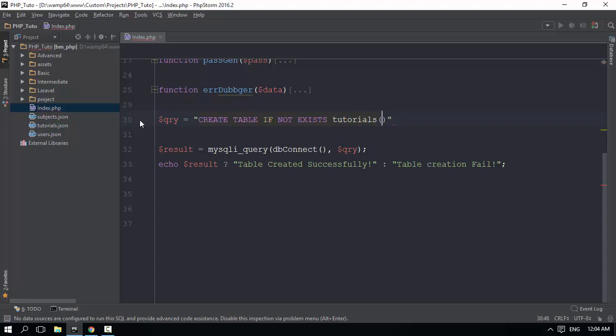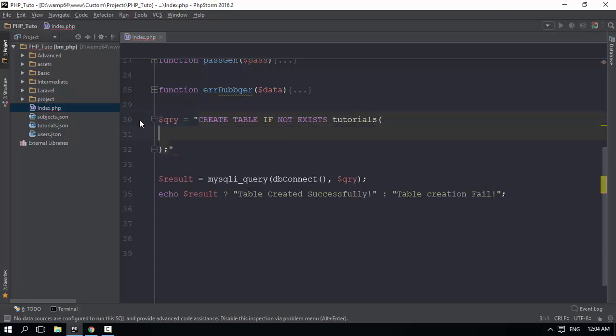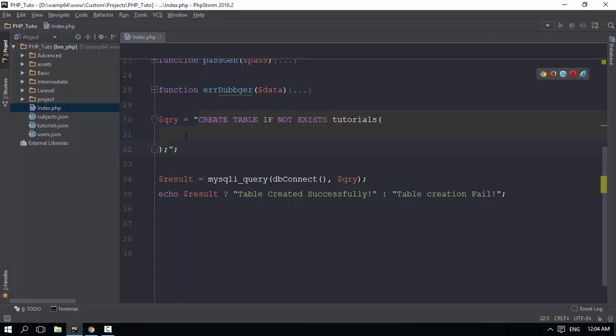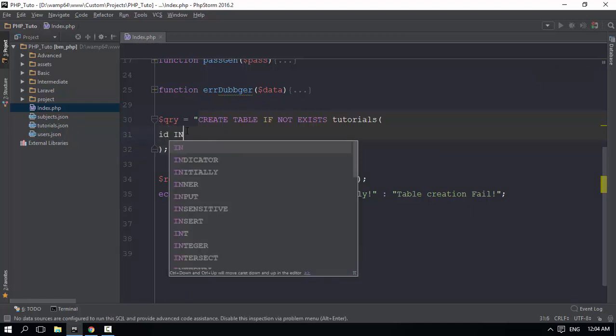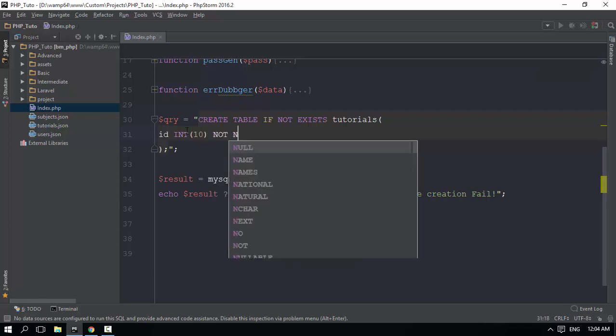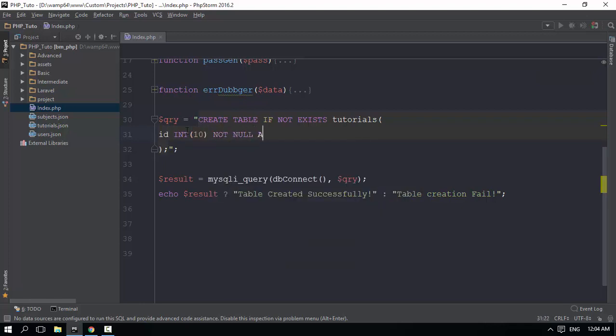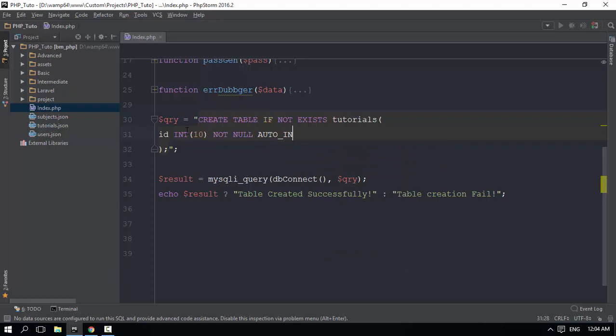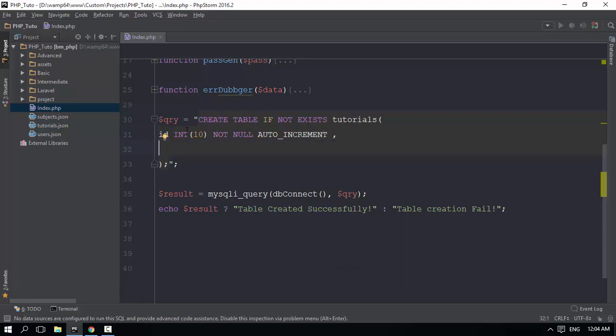First, we'll look at the column fields. The ID field, which is an integer data type, will be set as auto increment. Then we have the subject_id field, which is subject underscore ID.